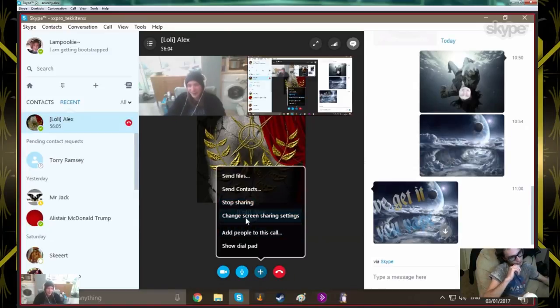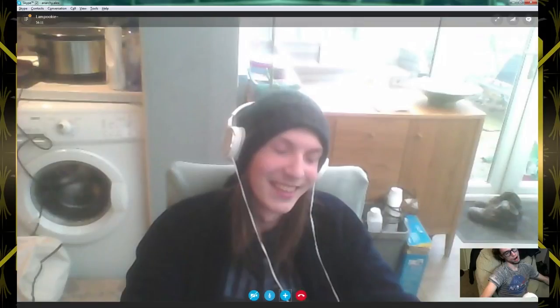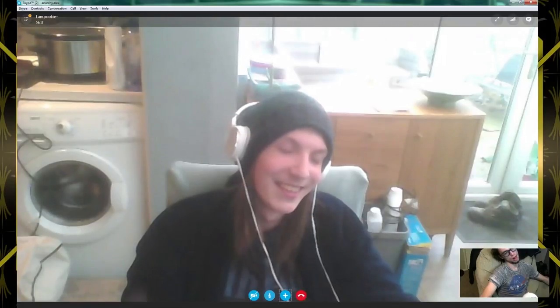Thanks for watching, folks. Bye bye. You're welcome.